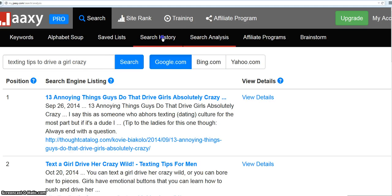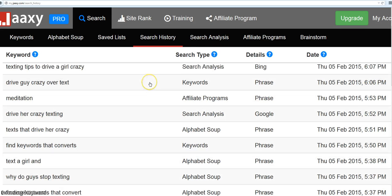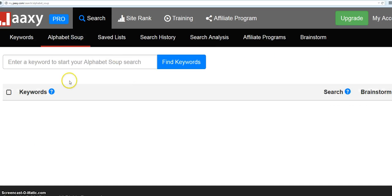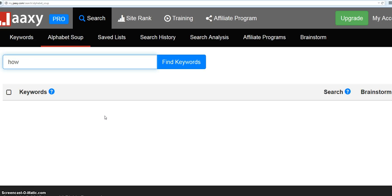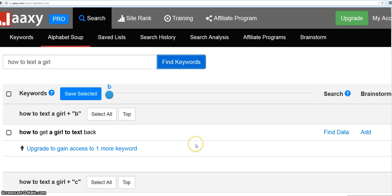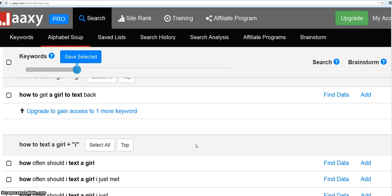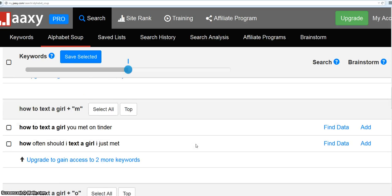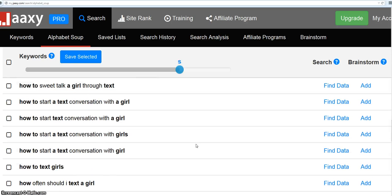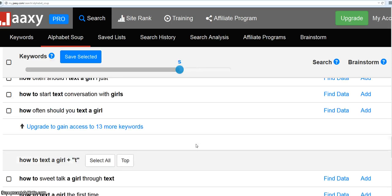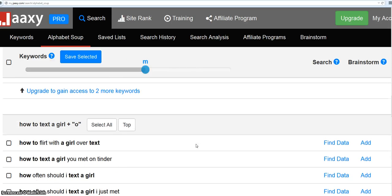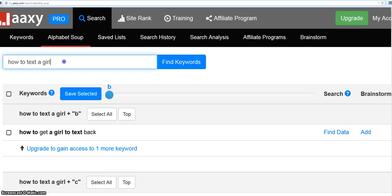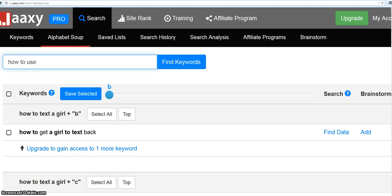And search history, that's just your own history. But this is really cool too. This gives you more, I can't talk and type, how to text a girl, let's just put that in there. It gives you all these suggestions of keywords to use. And I really like this feature, because it gives you, it can convert a shorter keyword into, let's try it, into a long tail keyword.